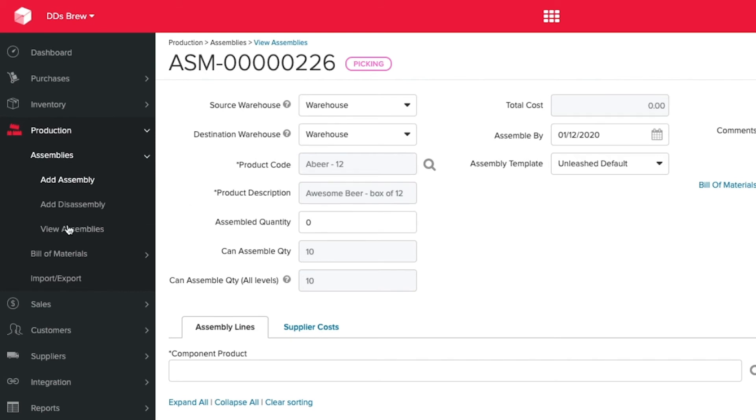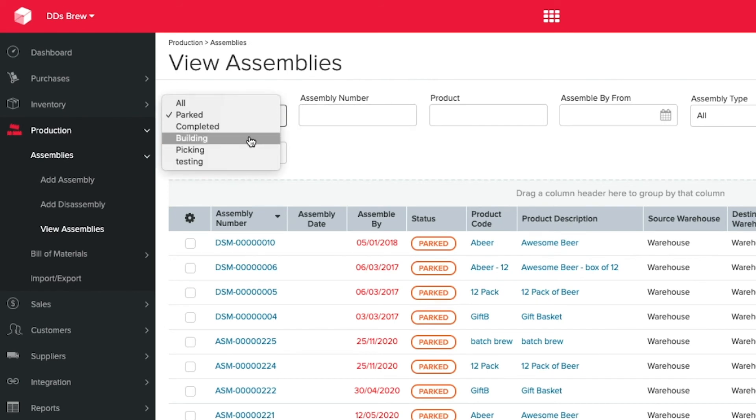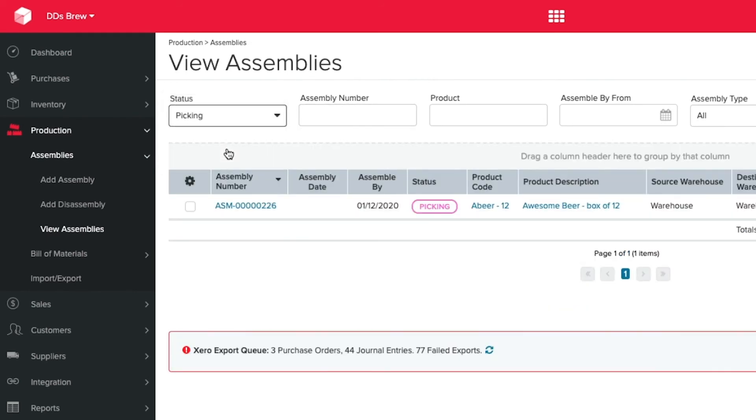Once your statuses are in use, you can see these in the view assemblies page. Using the status drop down, you can filter for your custom statuses you've put into use.